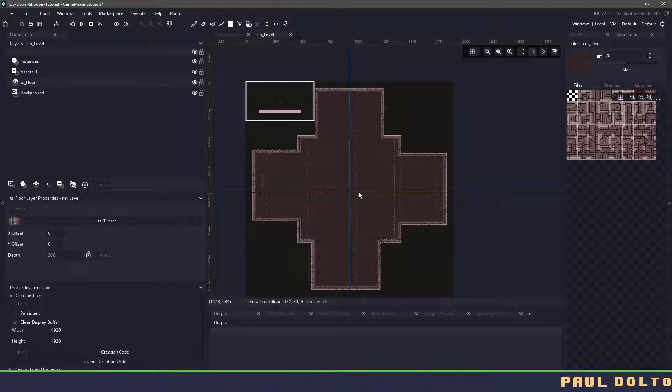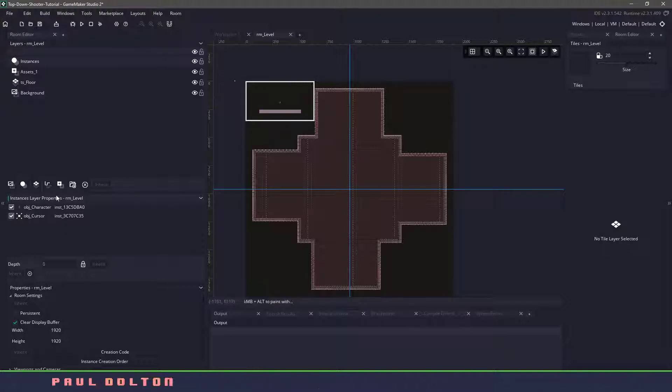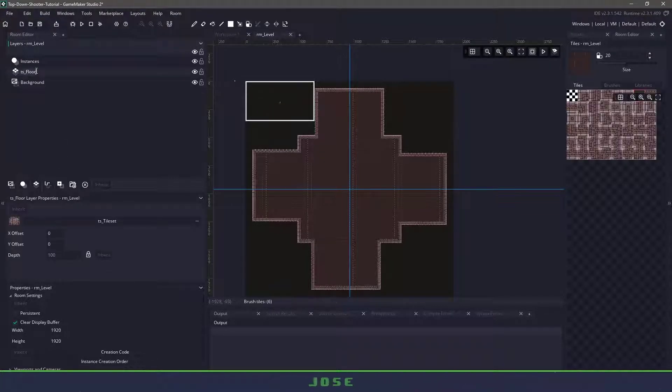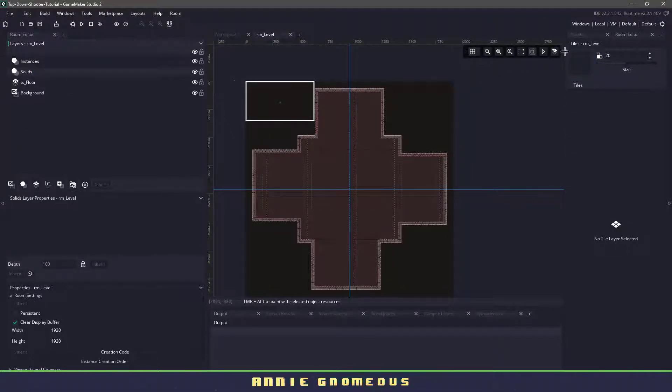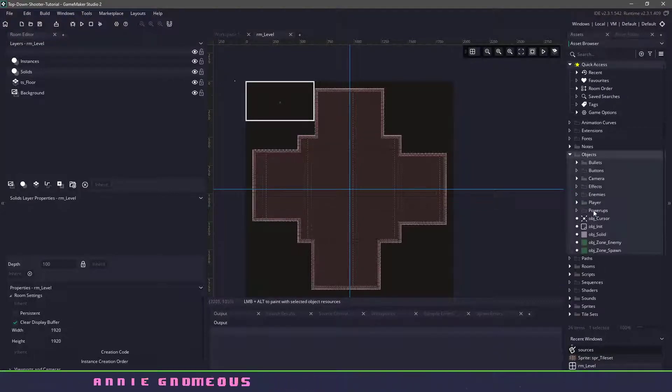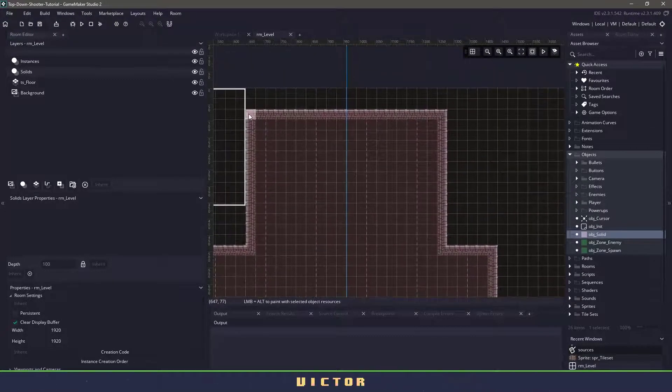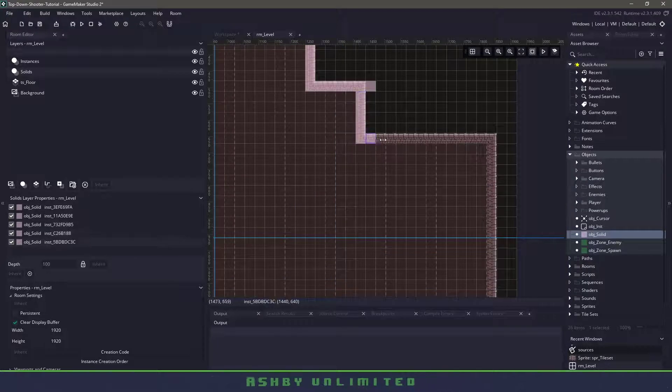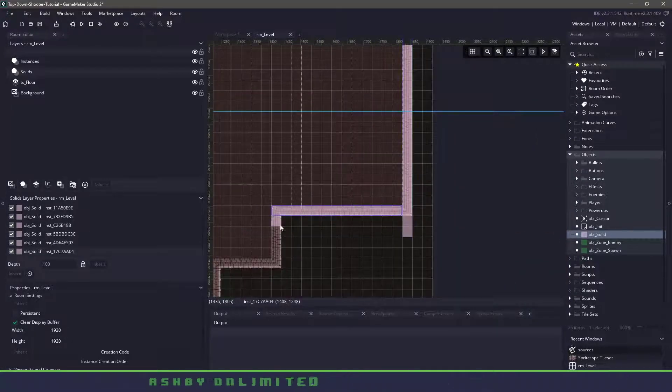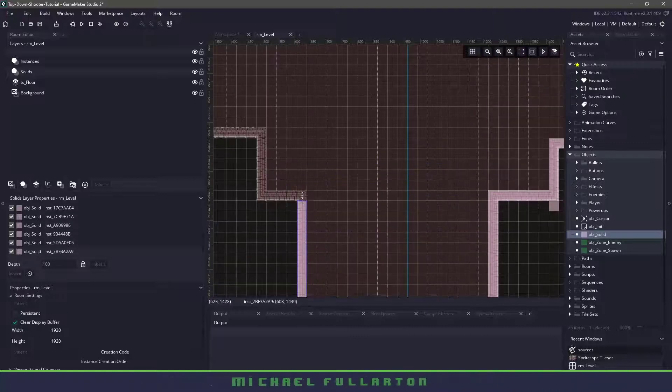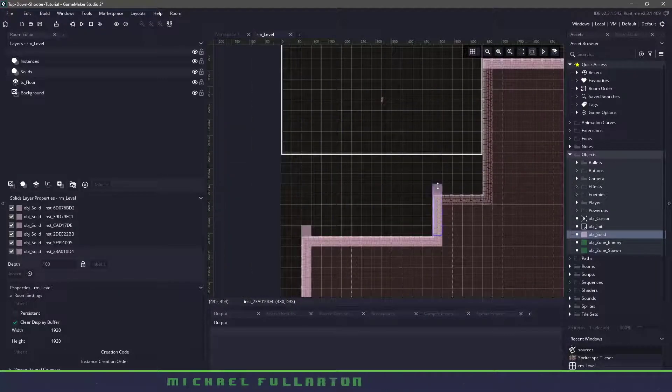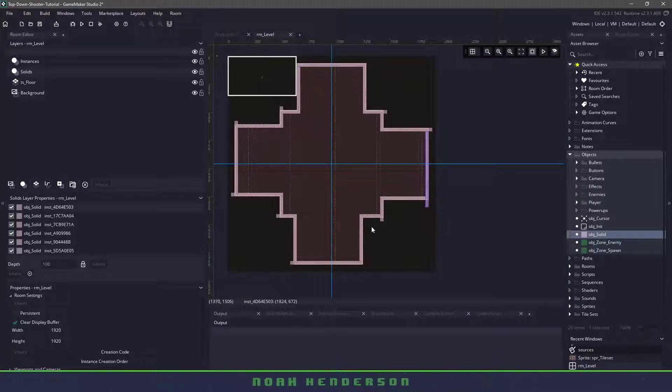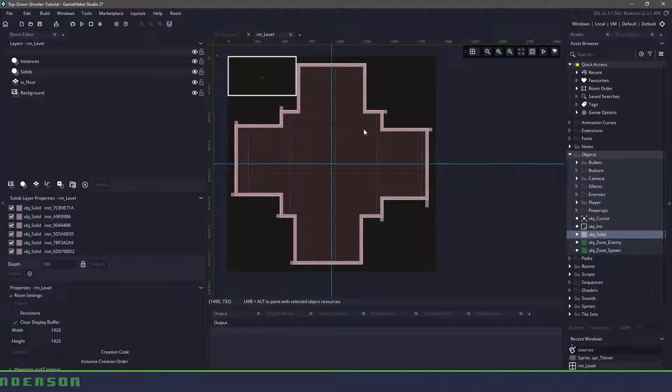Now with the level out of the way all we have to do is go over to our instances, let's make sure we delete the solid object and we'll also delete the assets. So above our floor we'll create another instances and let's just call this one solids and then in here using our solid object we'll zoom in and we're just going to drag the solid object out and we're going to cover the walls of our level here. Now you can see that sometimes I left some tails here, it has no effect on our game, I'm just trying to make sure I cover the room completely and quickly.